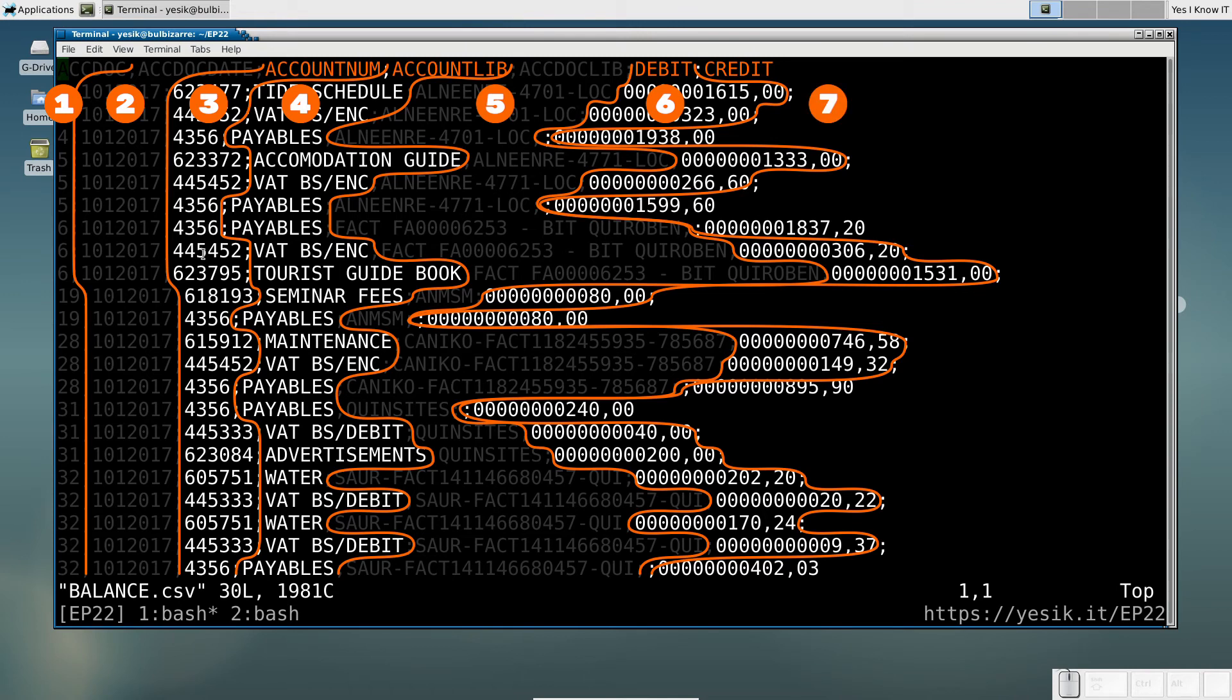In practice, that means I want to keep the fields 3, 4, 6 and 7.